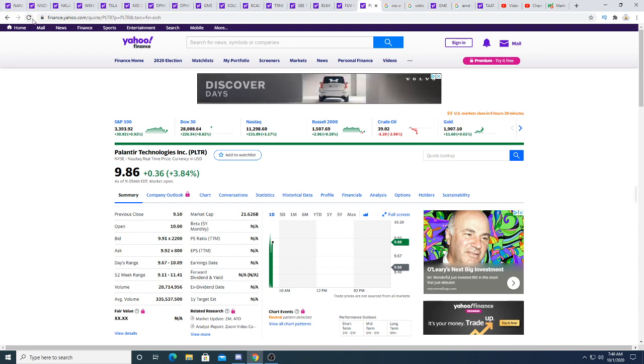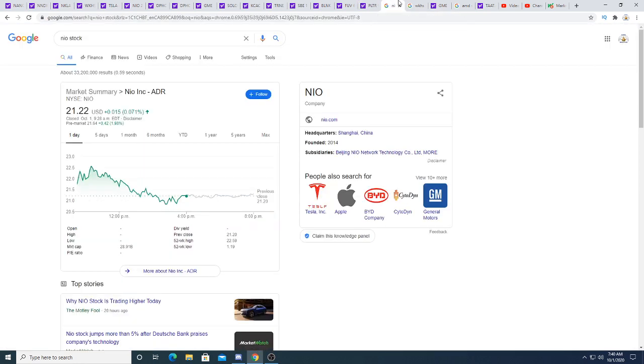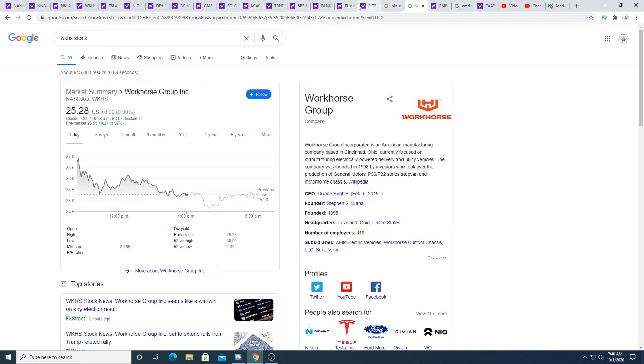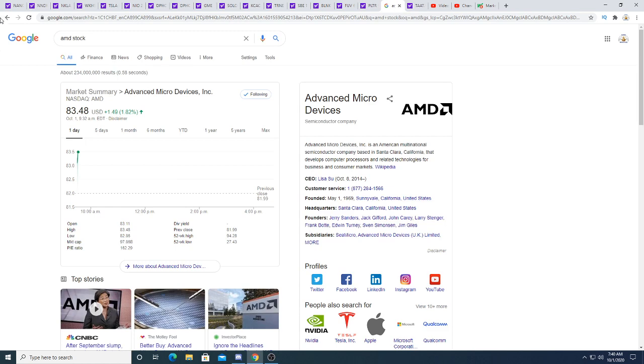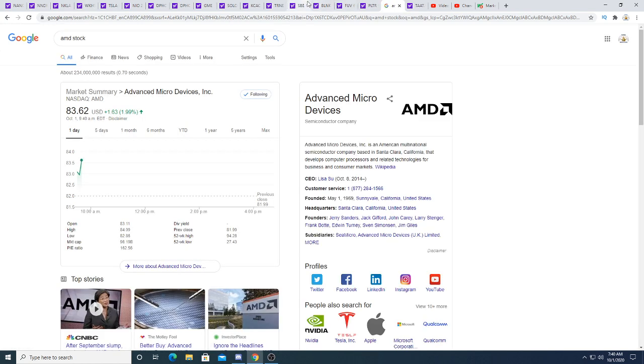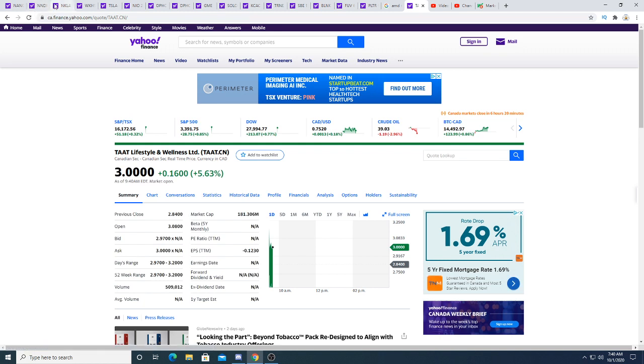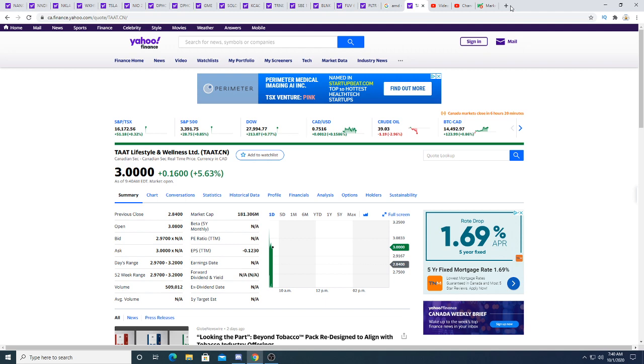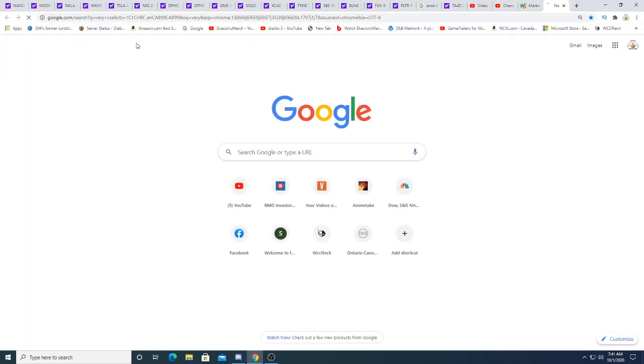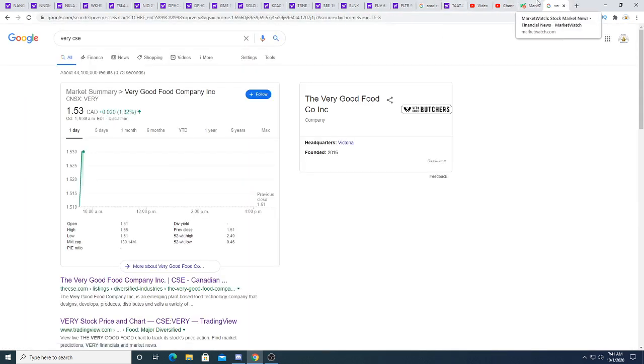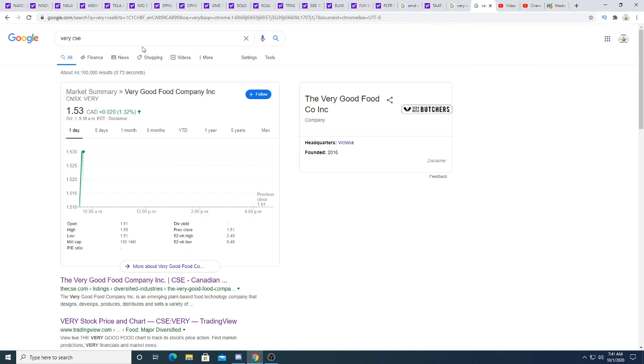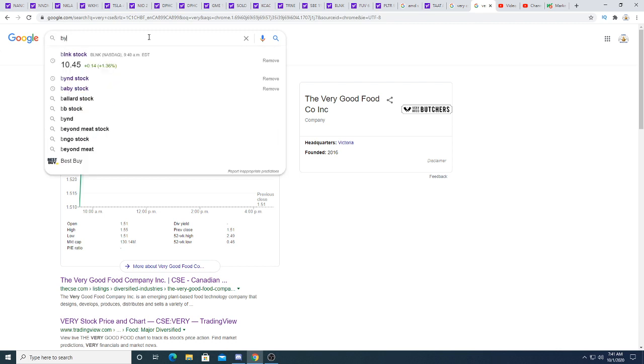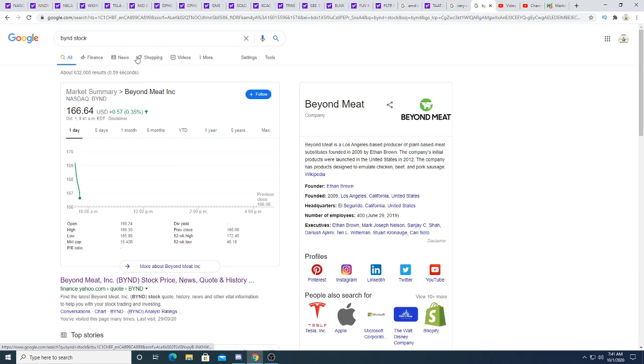I was hoping Planterra would be red today so I could pick up some shares. Oh well, too late now. AMD is up $1.63, 2%. TAT is up 16 cents, 5.63%. People love their TAT. Very is only up two cents this morning. Beyond Meat was up this morning, now it's pulling back.